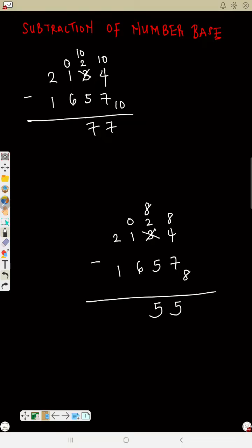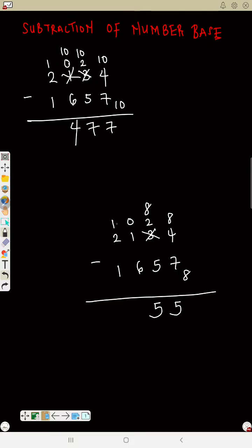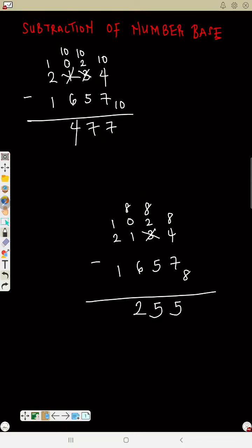Zero minus six is not possible — borrow one from two, which reduces to one. That one you borrow is ten. Ten plus zero is ten. Ten minus six is four. Then borrow one from here — this one reduces to zero, but that one represents eight (the base). Eight plus zero is eight. Eight minus six is two. Now one minus one is zero. So that is how we do subtraction in different bases.